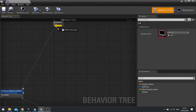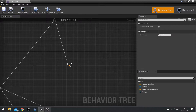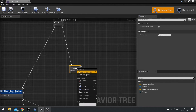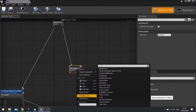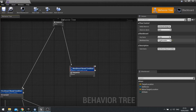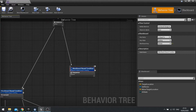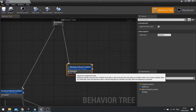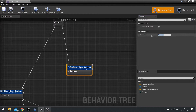So let's go down and do another sequence here. I'm going to immediately put that decorator on it again — add decorator, blackboard. Click on it, go to the right-hand side, blackboard key, change it to AI state. And this time the key value is attacking. We're going to rename our sequence here to attack.